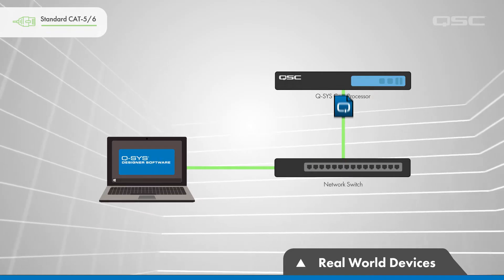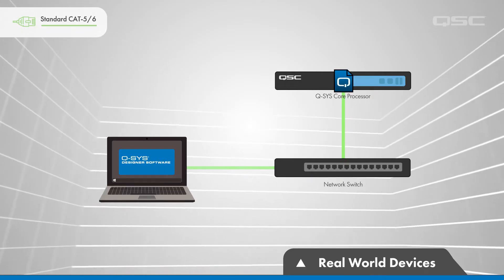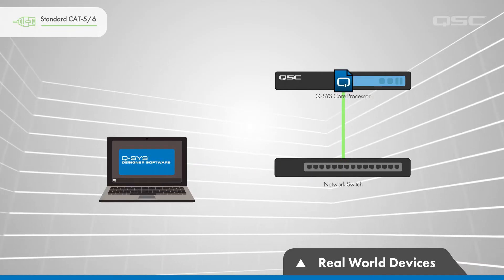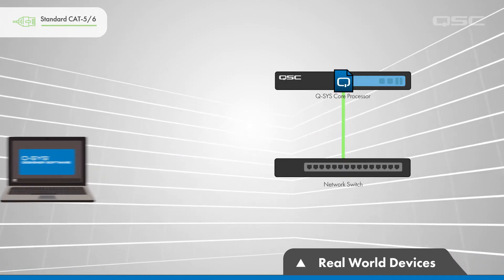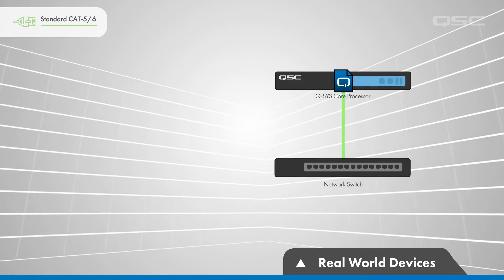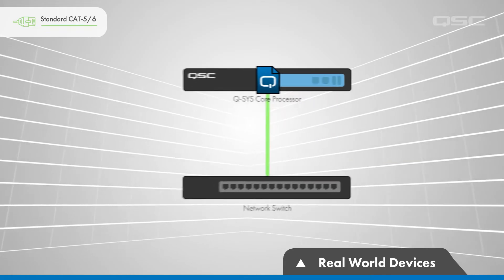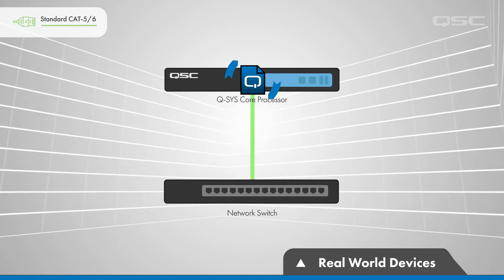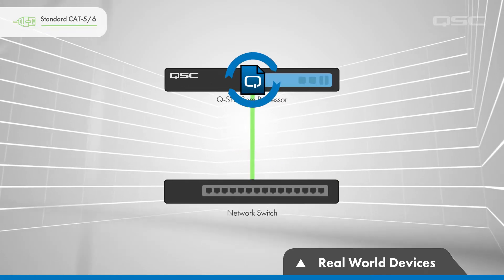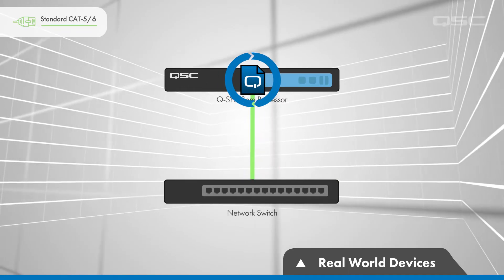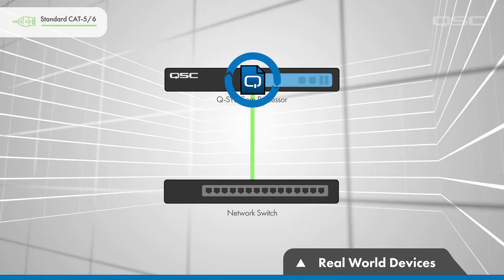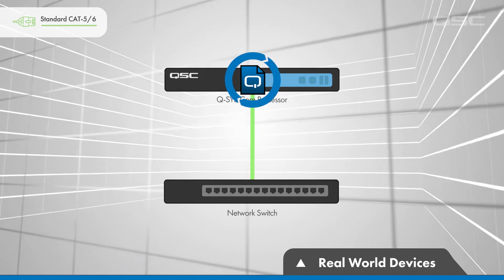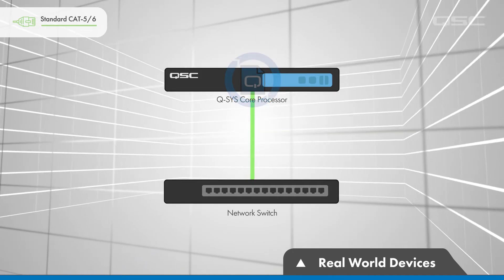Once you've sent your file to the core, your PC or laptop no longer needs to be connected to the system. The core will continue to run that design as long as it is running, and every time it boots up, until you send it a new design.